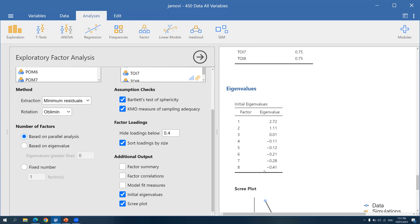However, even though eigenvalues are a good basis, in some cases there's reason to believe a certain factor should be retained even if its eigenvalue is lower than 1 — say, 0.9. Which is why we should not solely base our decision on eigenvalues alone; there are other things to consider.